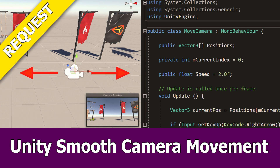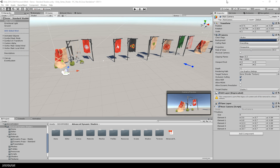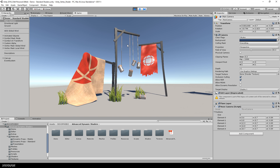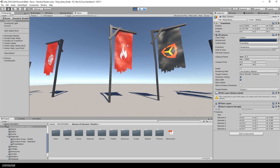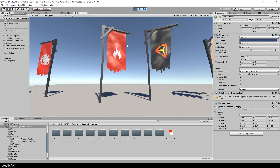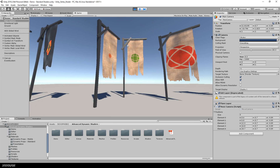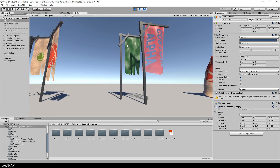Hi Unity fans, I have again a request on how I implemented the C-sharp script I used for the smooth camera movement in my last tutorial. This was about the wind vertex shader and I added a script to move the camera to different positions when I pressed the right and left arrow keys. I used it to move here to the wind vertex shader features.